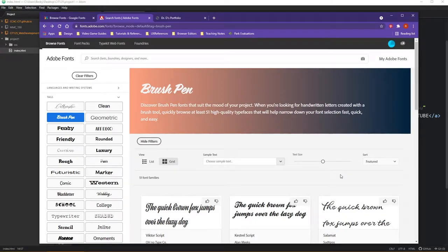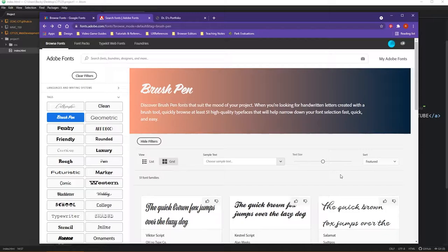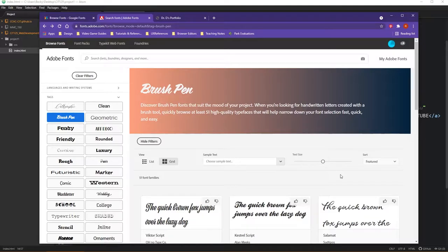All right, welcome back everybody. In this video, we're going a little bit beyond the font conversations that the textbook had. This is a question that I often get from students: how do websites get those very fancy looking fonts actually embedded on their web pages?